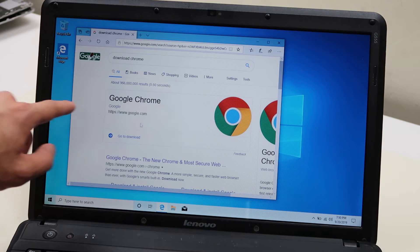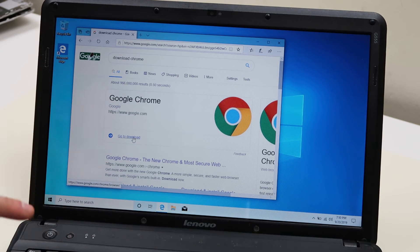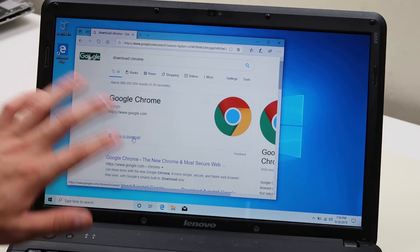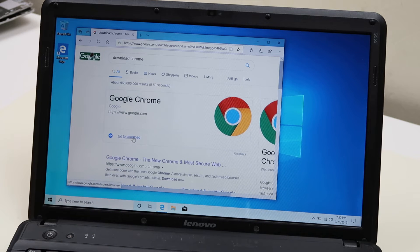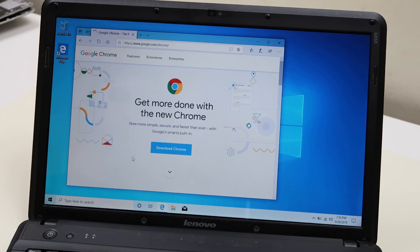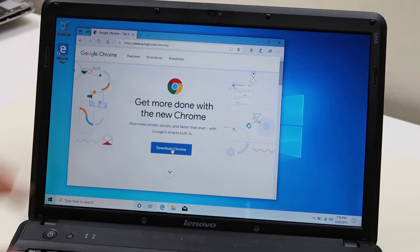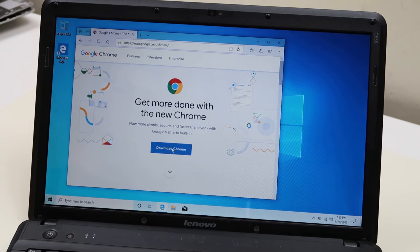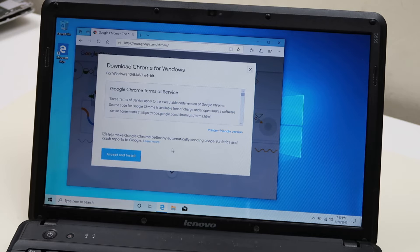Make sure it's going to the right spot. Sometimes when you do searches online they'll have sponsored ads — you don't want that. So look for Google Chrome and click on the first link that comes up. Then it says 'Download Chrome' right here. Yours may look a little different but you're going to follow these same prompts. Click on Download Chrome.